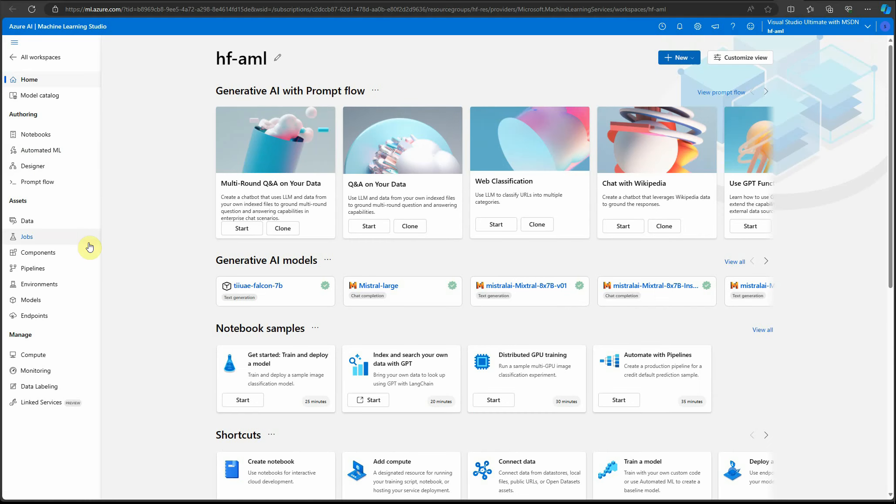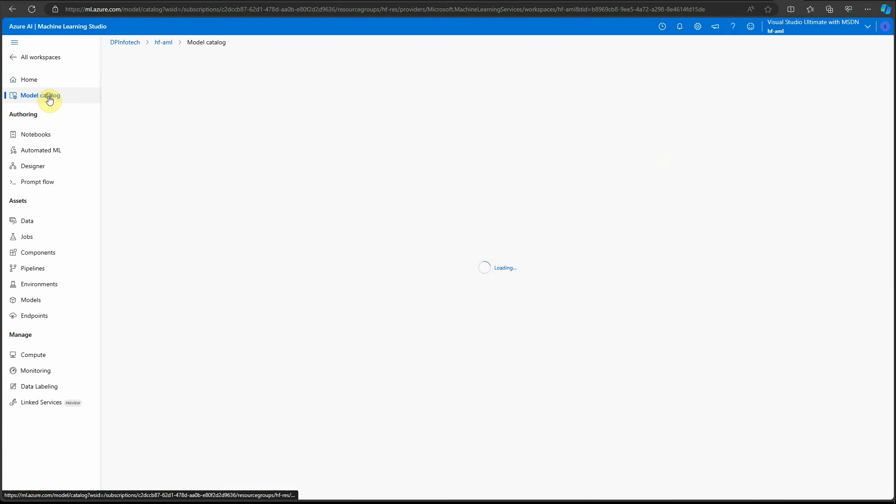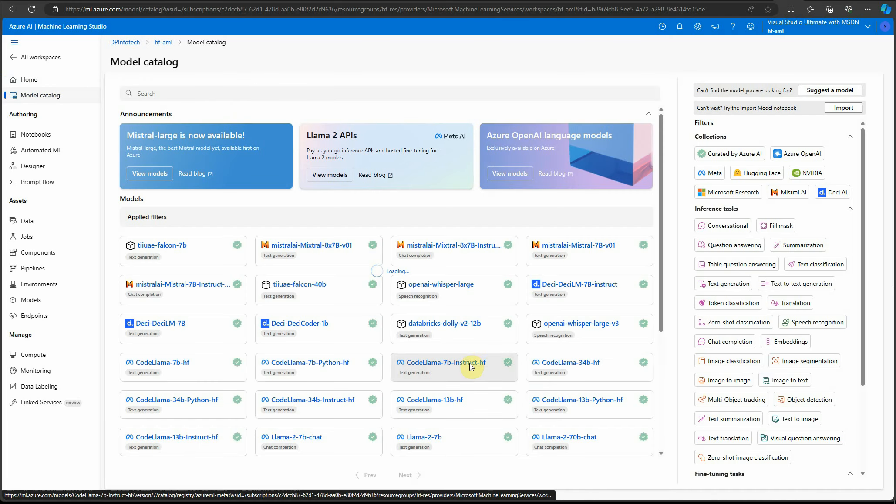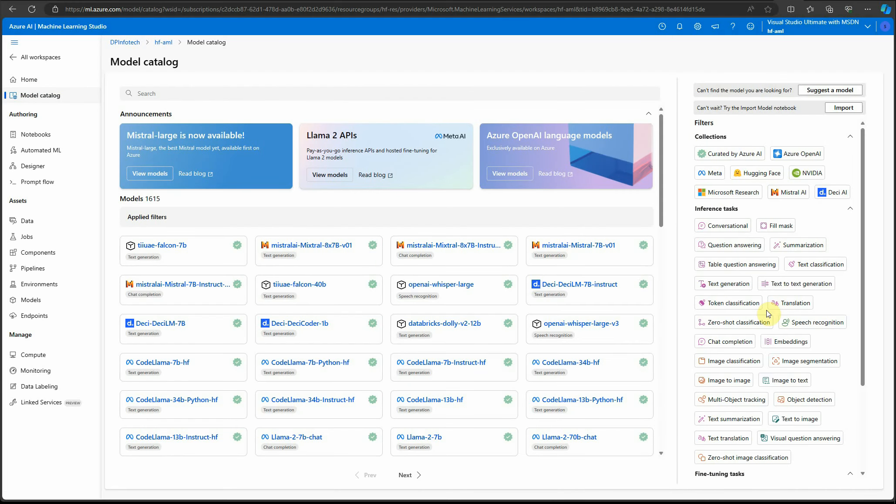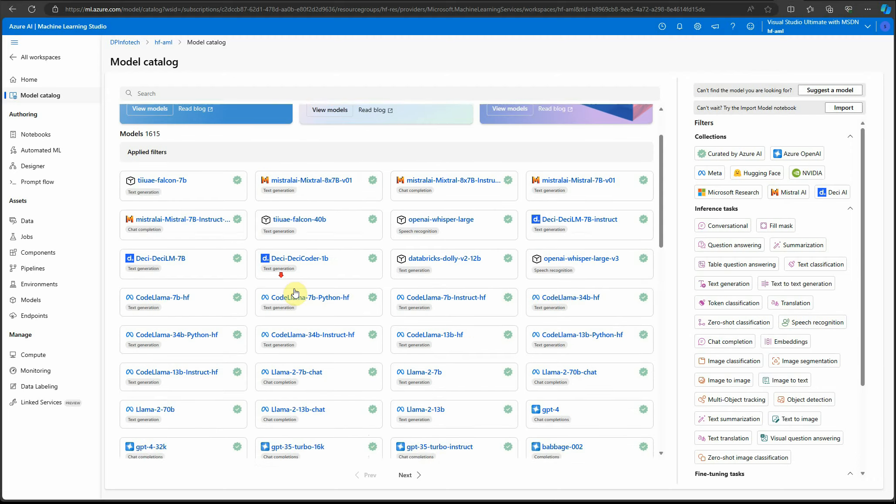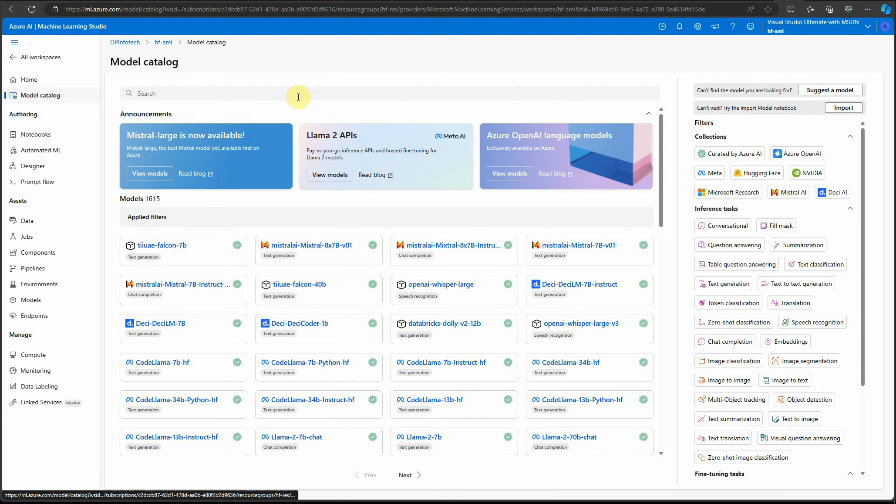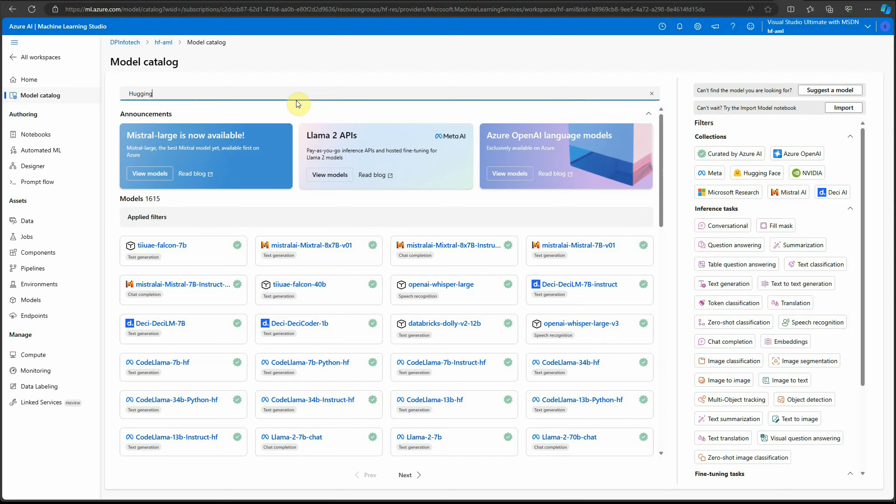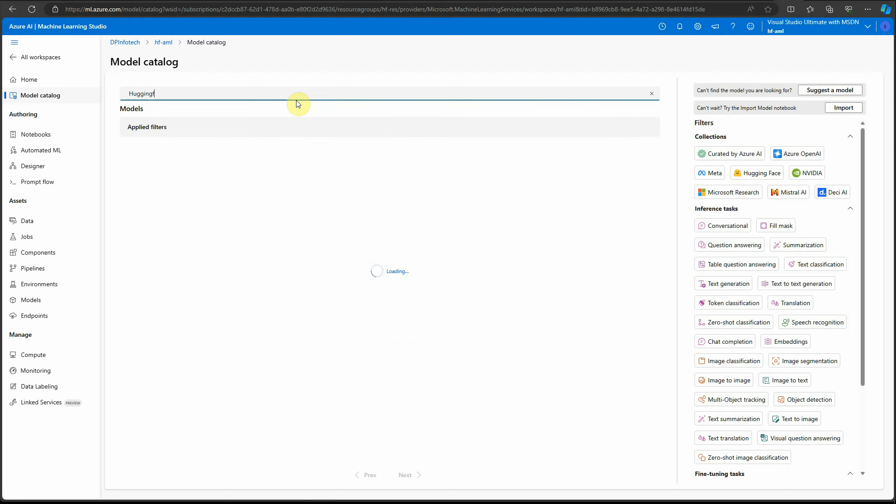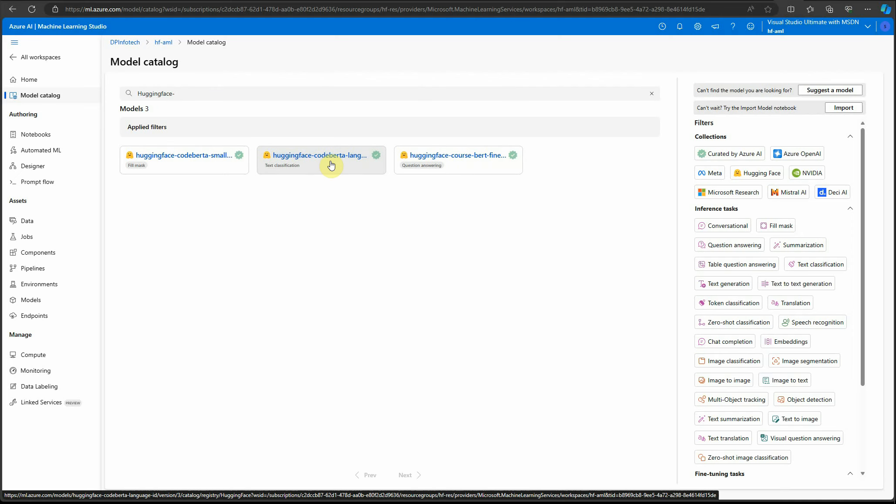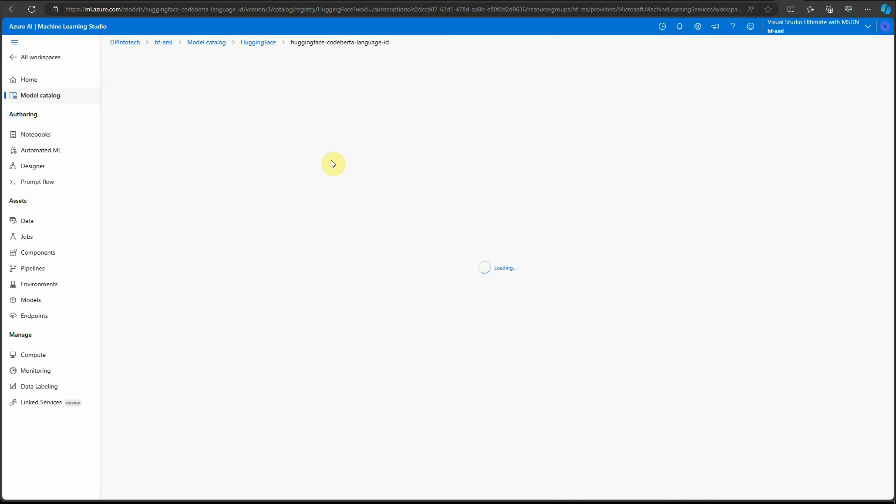Next, you can go to model catalog and search for the model you're interested in. You can search with the right-hand side panel or search directly here. If you're not sure, you can type 'Hugging Face' and it will provide you with the list of Hugging Face models. I'll quickly select this text classification one.